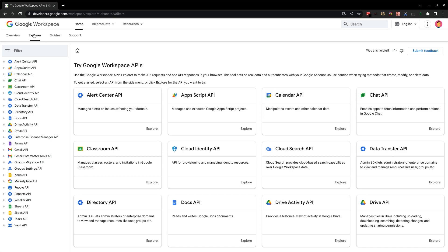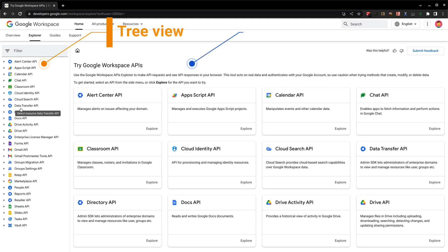I shall use the Drive API to demonstrate the features of this useful tool. The main page is split into two: a tree view on the left and a card view on the right.